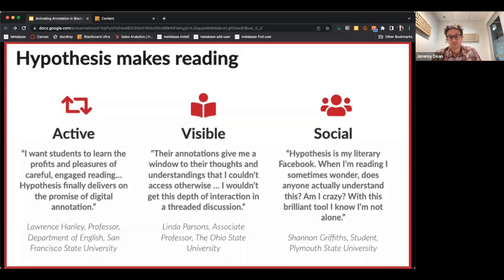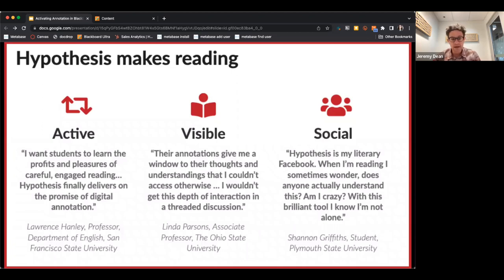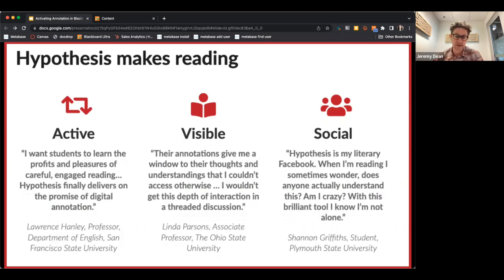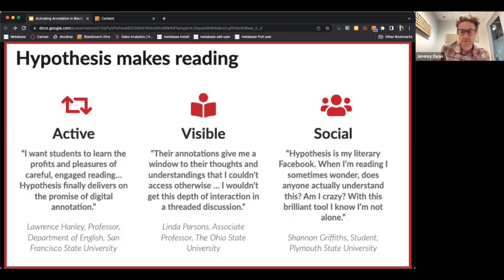As we move to reading more and more online, we easily get distracted and tend to gloss over content. This isn't just anecdotal — research studies show that's the case with students reading online. Annotation is more critical than ever to bring back that age-old practice of close reading and critical reading into the digital era.